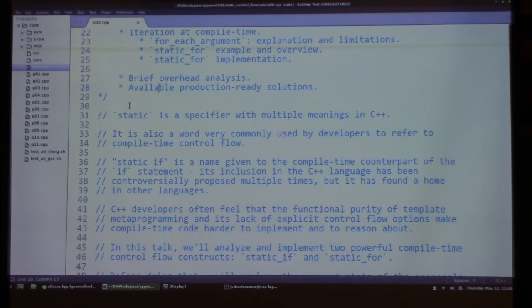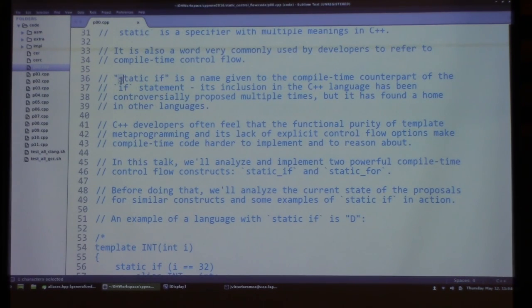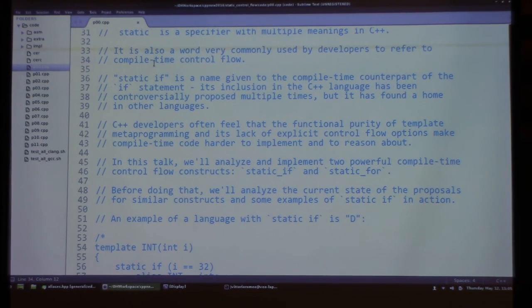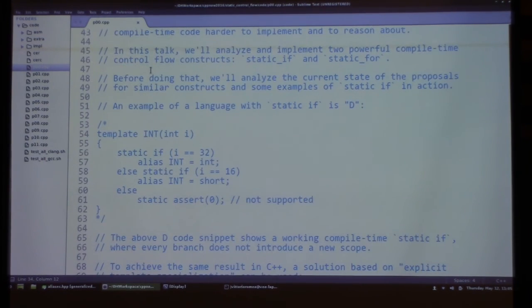Static is a specifier with multiple meanings in C++, but it's also commonly used by developers to refer to compile-time control flow. You've probably heard about 'static if', the compile-time counterpart of the normal if statement, whose inclusion has been proposed multiple times into C++. Most proposals have been controversial. Some languages, like D, do have static if constructs.